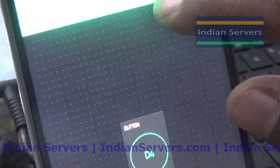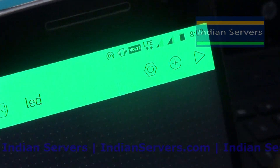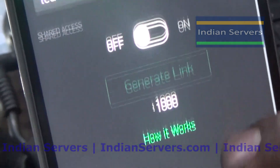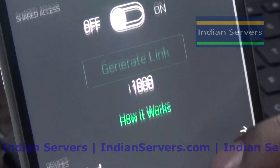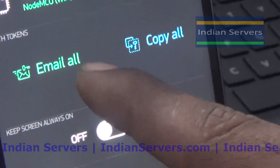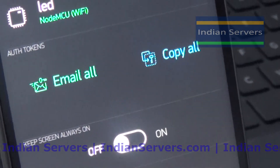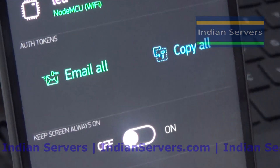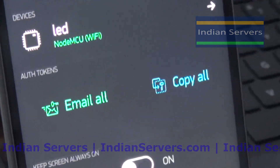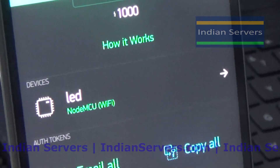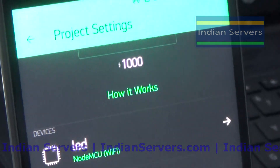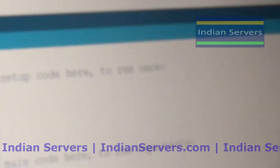Now click on the menu and you will see authentication tokens. We have to place the authentication token of this account in the Arduino program so that the app can identify your hardware.